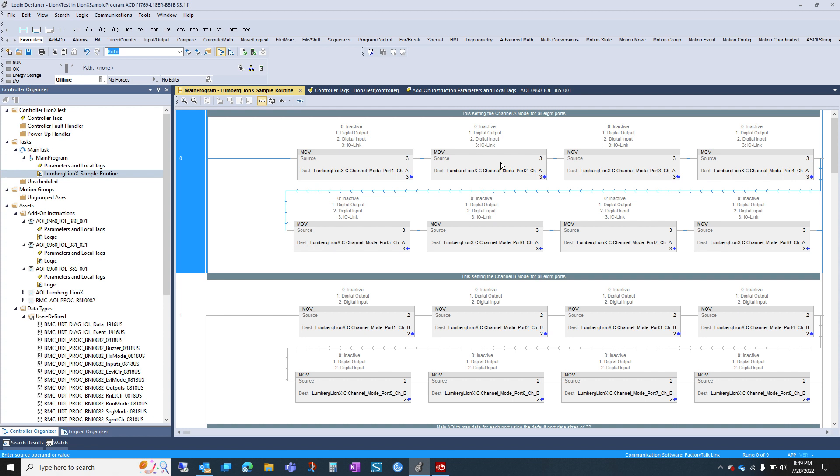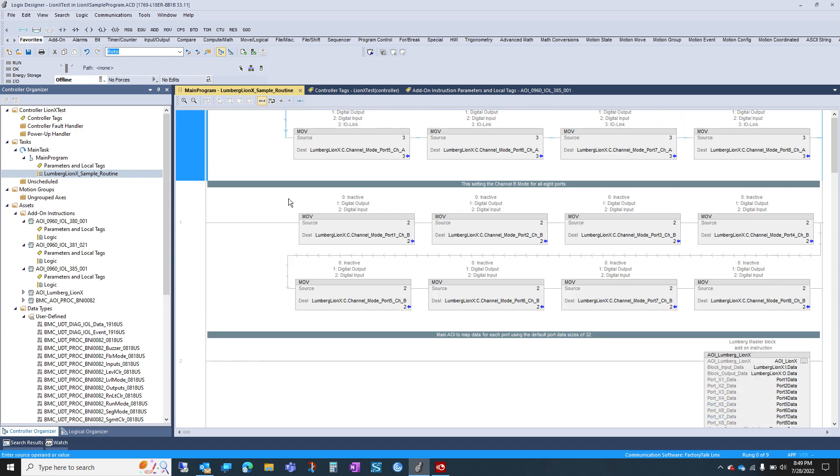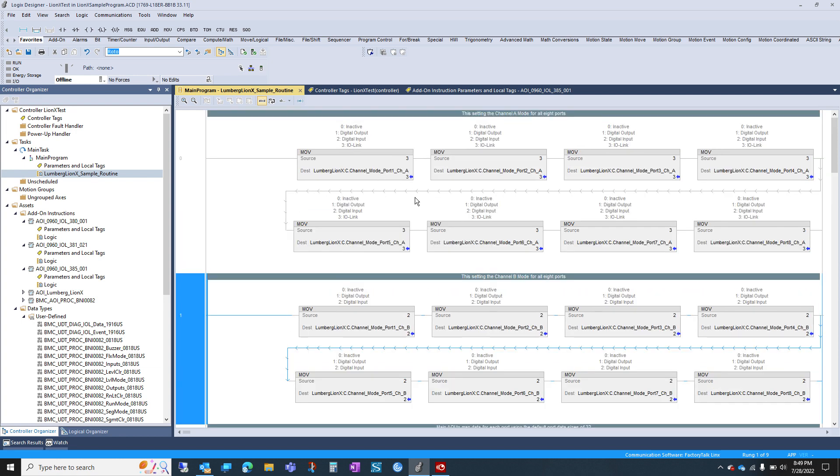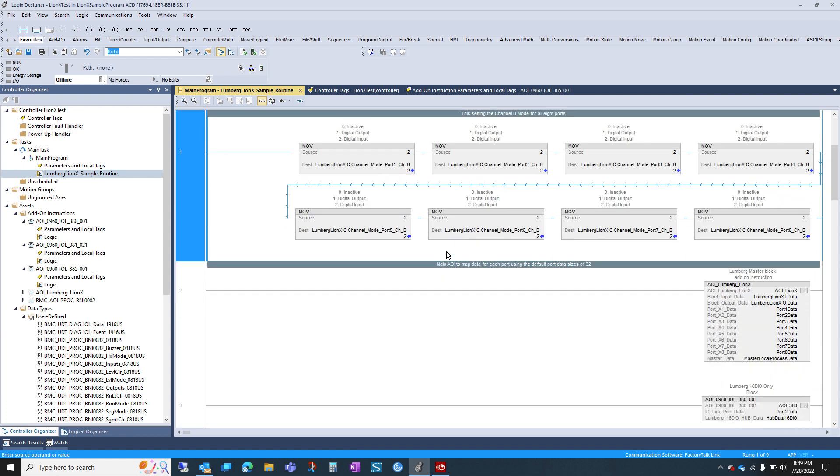By default, I believe all these ports will be set to three, but we did it here anyways just to show you what your options are between inactive, output, input, or IO-Link. And this is the A channel. On the B channel, you have the same thing. You set a 2 to be digital input, set a 1 to be digital output. If you've made any changes here, you do need to cycle power on the block before they'll take effect.